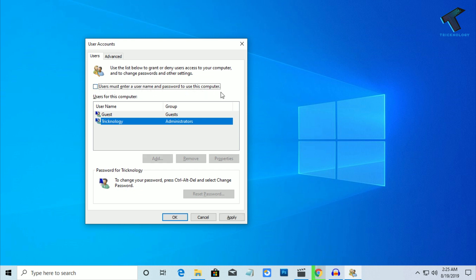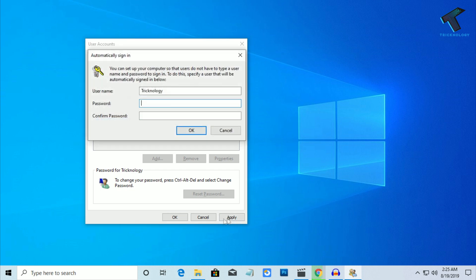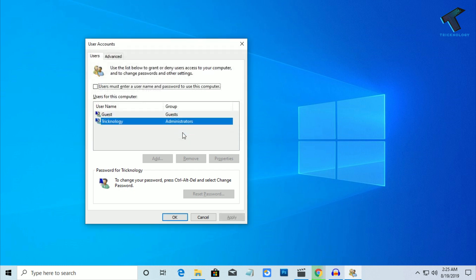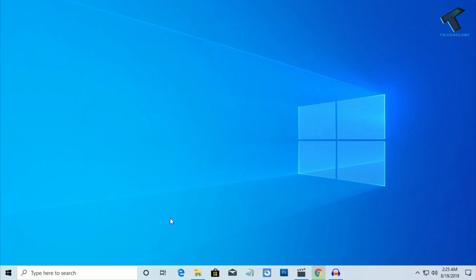After selecting your username, uncheck the option that says 'User must enter a username and password to use this computer', and then click Apply.